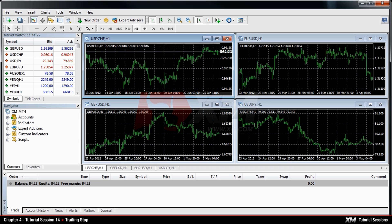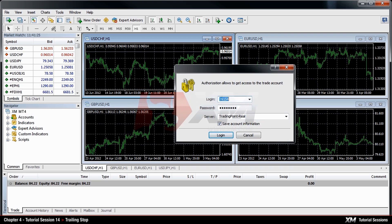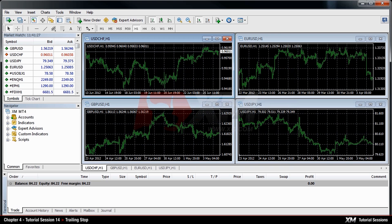You can only place trailing stops if your account is connected to the server. As a mixture between take profit and stop loss, the trailing stop can be used to lock your profit as your stop loss. This means that your position can be closed as a result of stop loss, but at a profit.